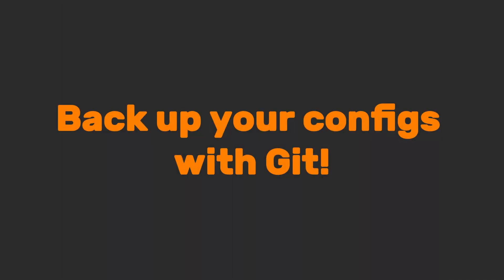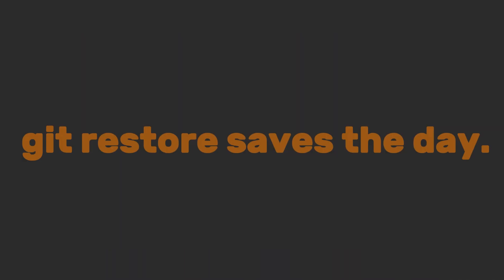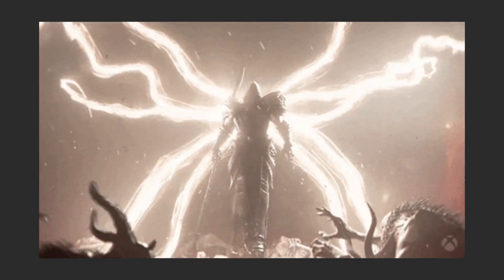Back up your configs with git. And if you mess something up, git restore saves the day. Linux isn't just an OS, it's a personality trait.